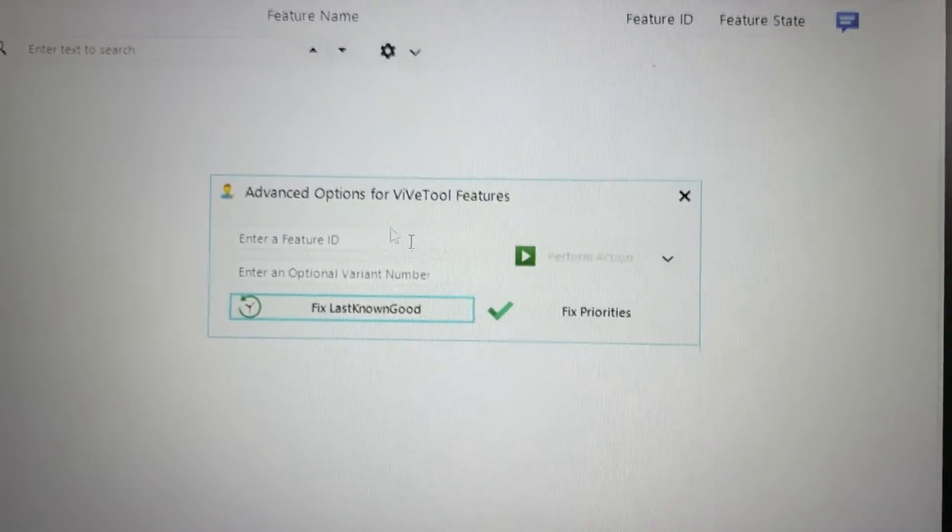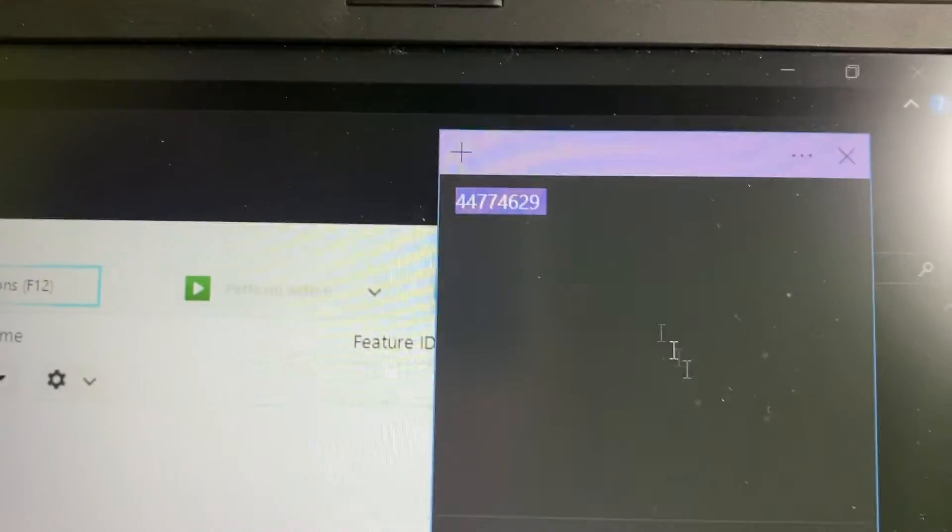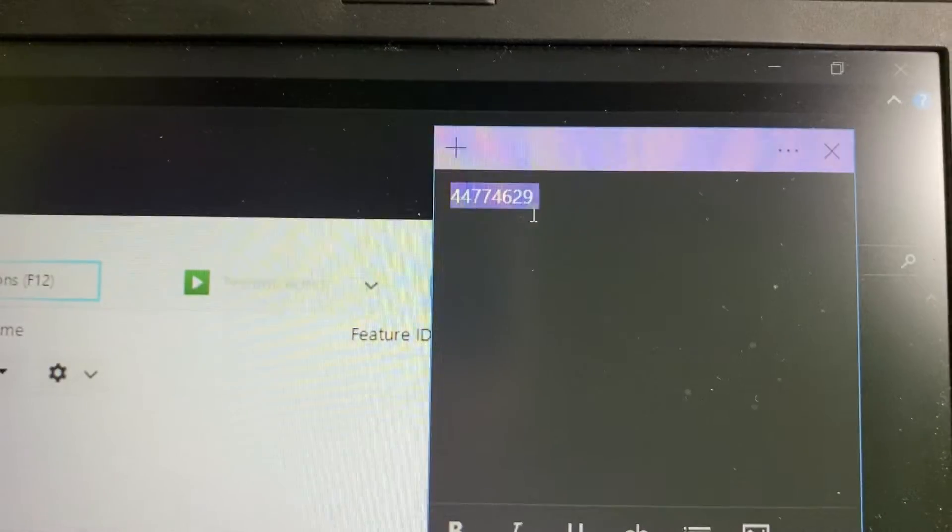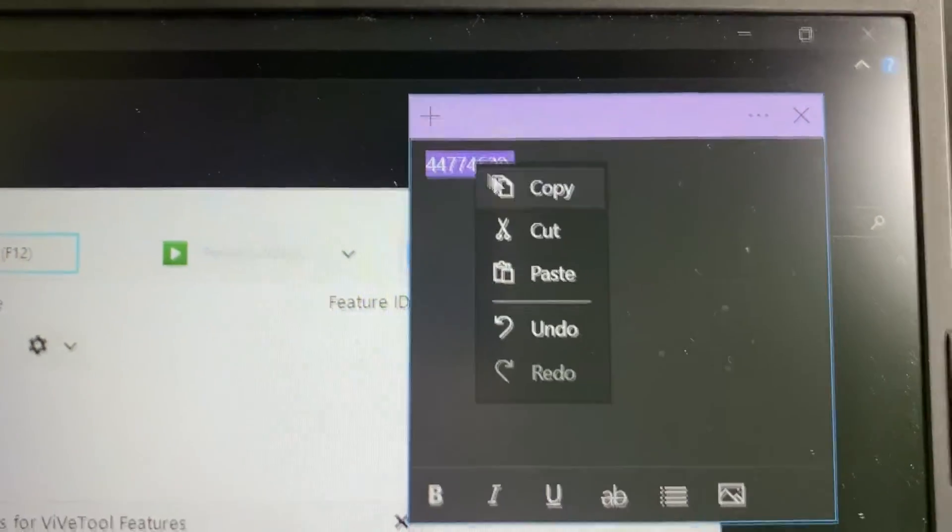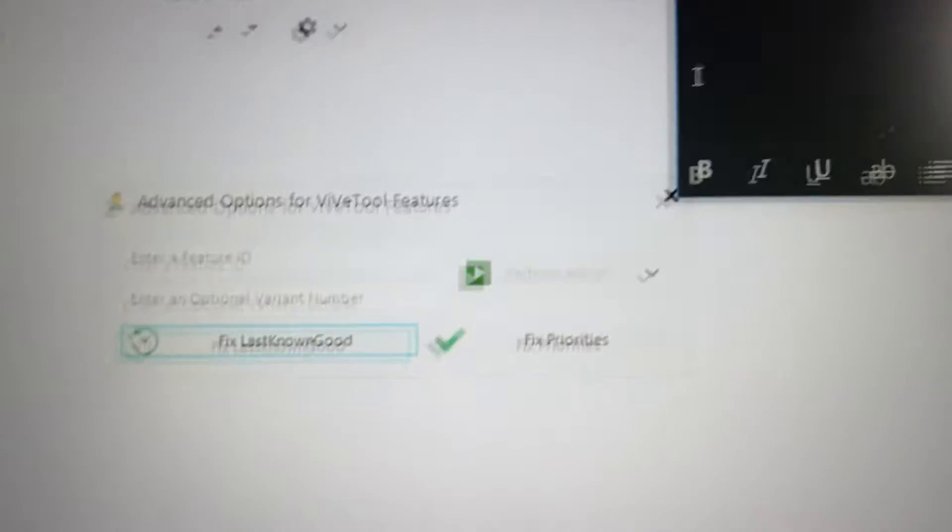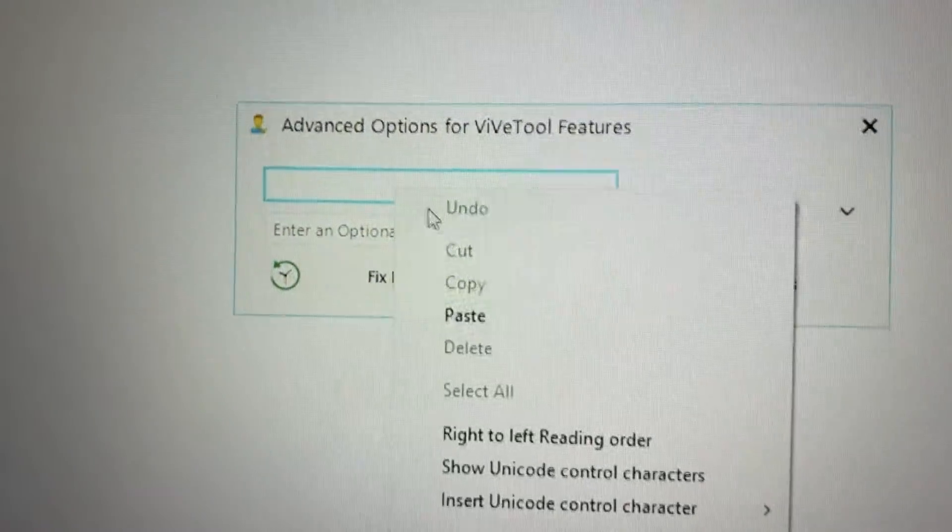And this pop-up will open. So now you're going to need this number. This is the feature ID of Copilot. I'm going to copy it from here and paste it here.